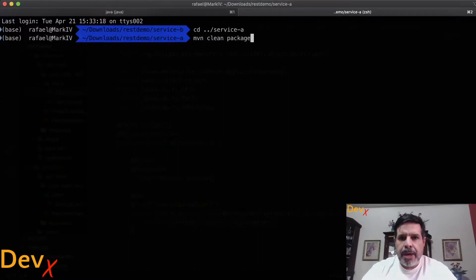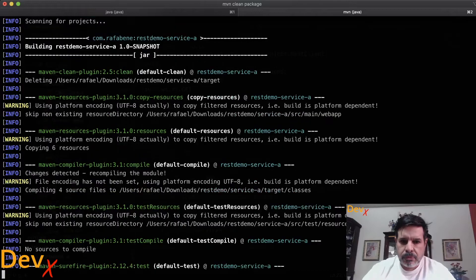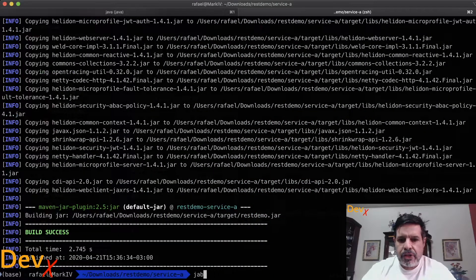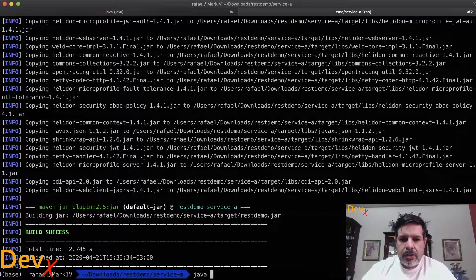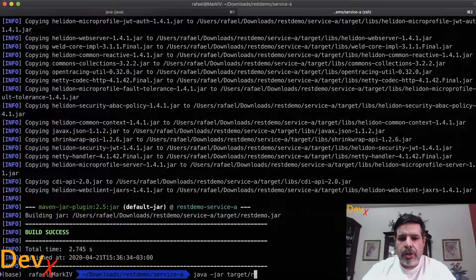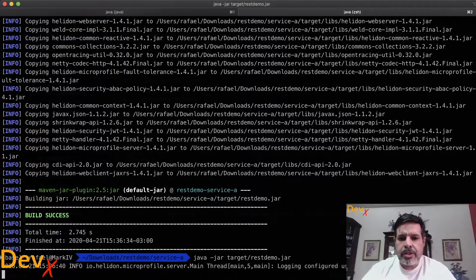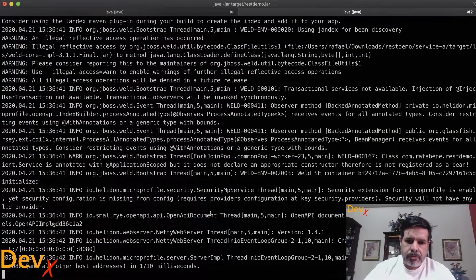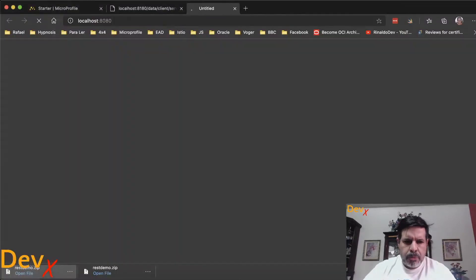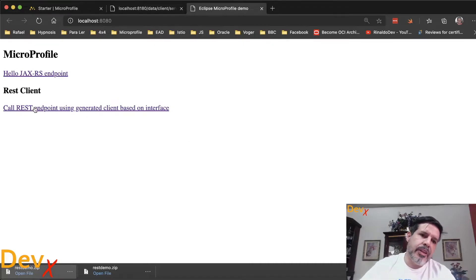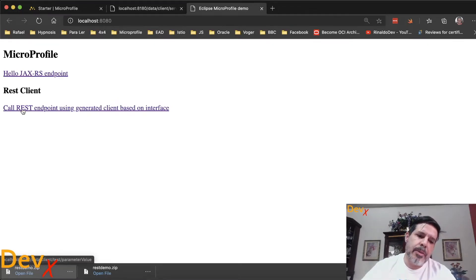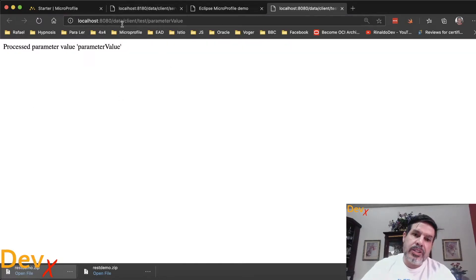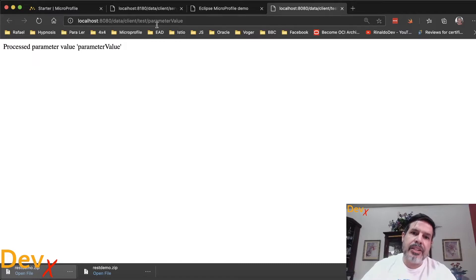Maven clean package. Java-jar target REST demo running on port 8080. And here we have the REST client test page.